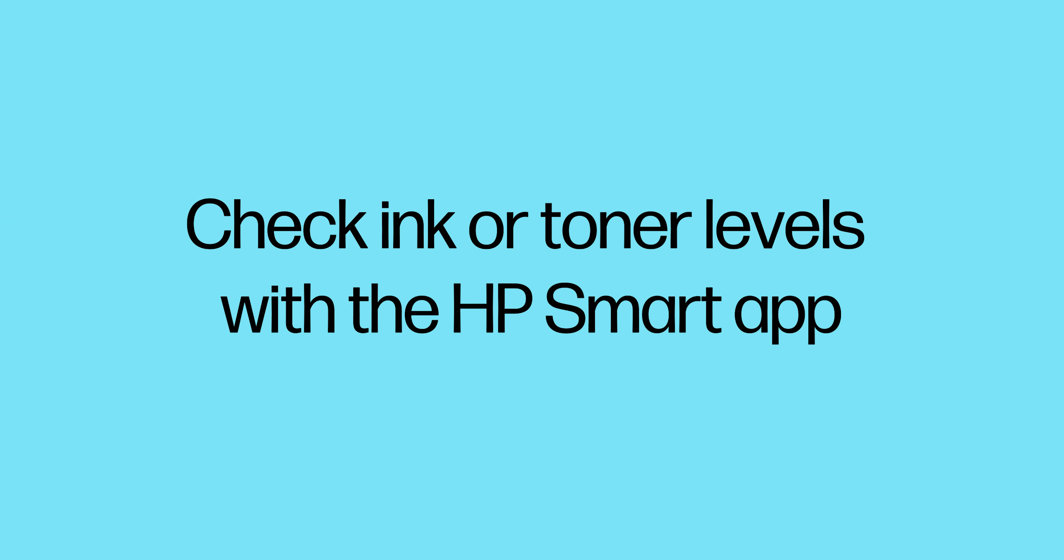For HP LaserJet Tank printers, use the toner gauge on the front of the printer to check the toner level. When the bottom bar on the gauge glows steadily and the toner level indicator blinks with an amber light, printing stops until more toner is added.